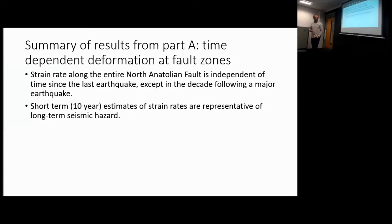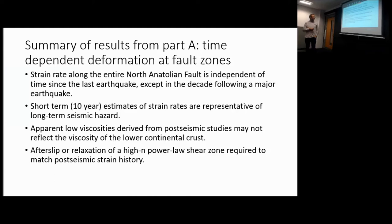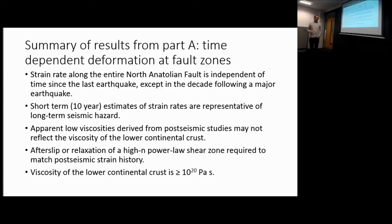Short-term observations are representative — at least for big faults — of the long-term seismic hazard. The apparent low viscosities that some people determine from post-seismic studies probably don't reflect the viscosity of the lower continental crust, which needs to be higher to generate these strain concentrations late in the cycle. You need after-slip or the relaxation of a high-n power-law shear zone to explain most of the post-seismic strain history, and you get relatively high viscosities for the lower crust of order 10^20 Pascal-seconds — and that's a lower bound.